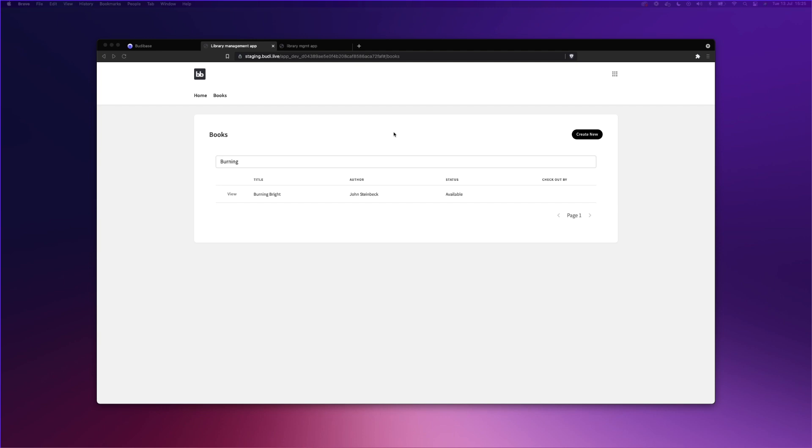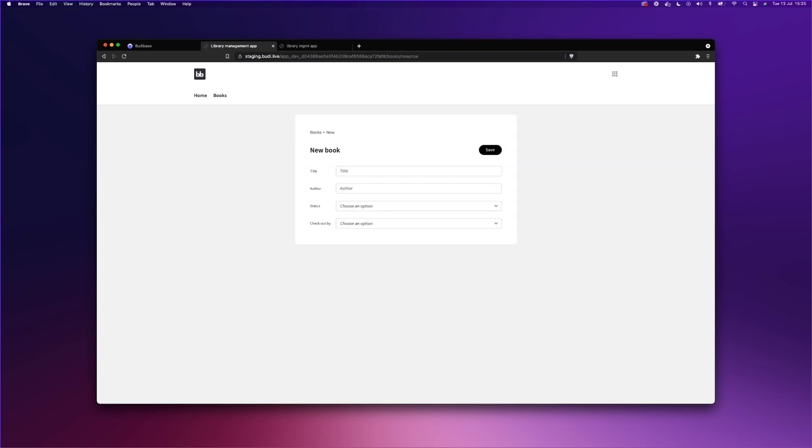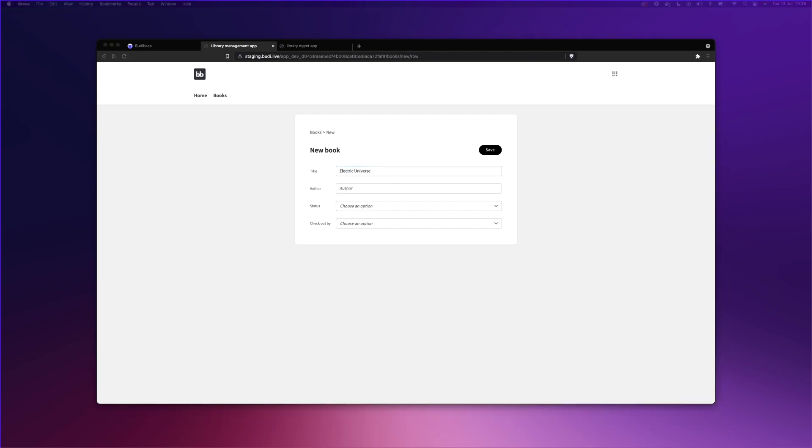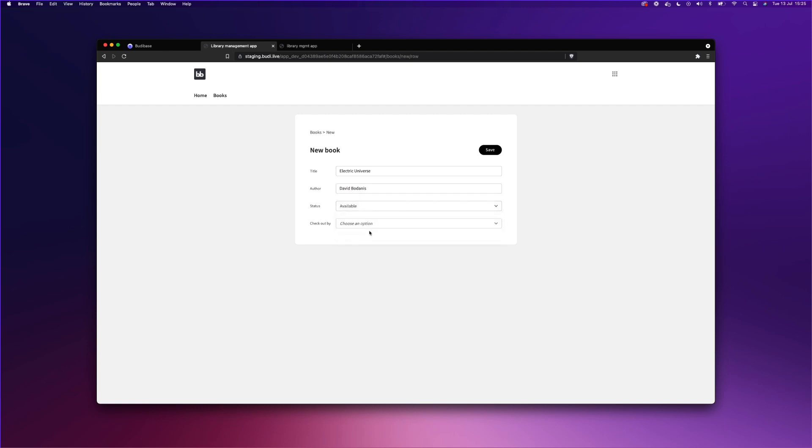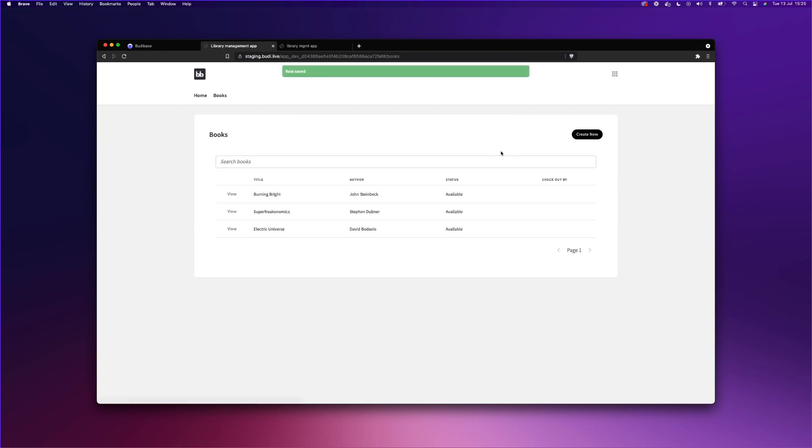That will make it easier to add new books. Just put it with me. I have to think of a book to add now. We'll add our Electric Universe book. We'll set David as the author. It's available. And let's save.